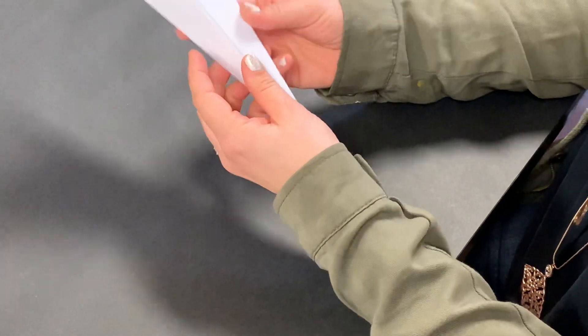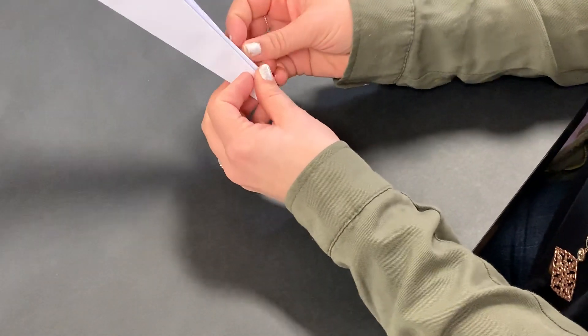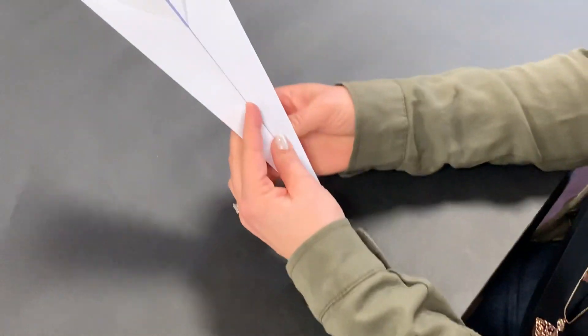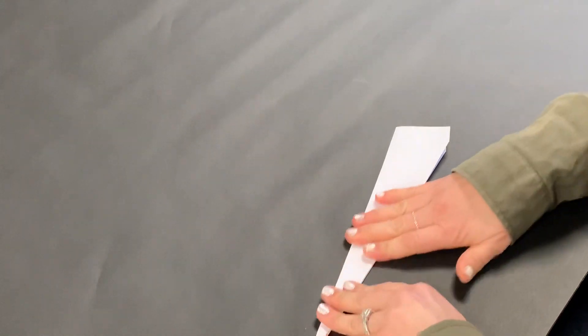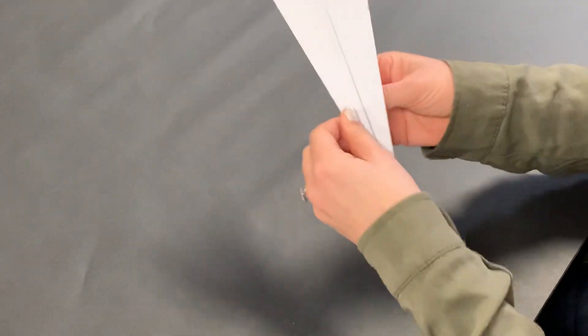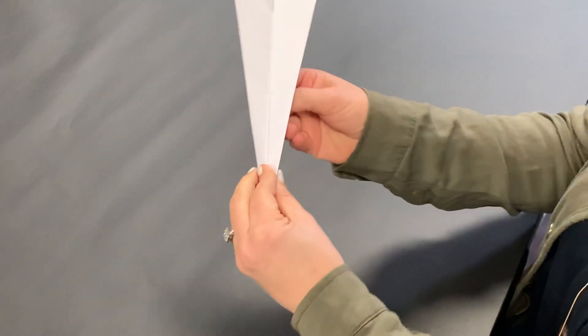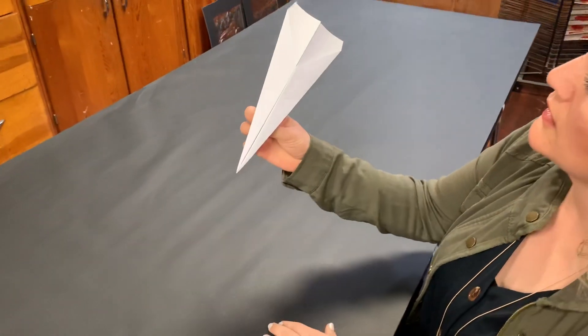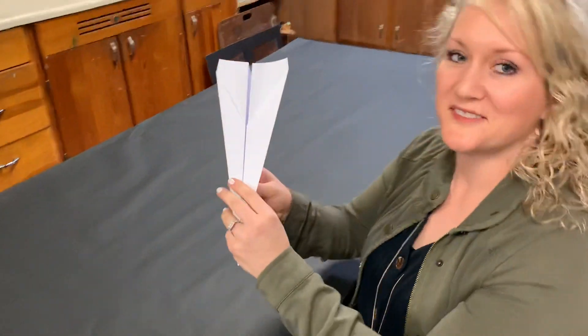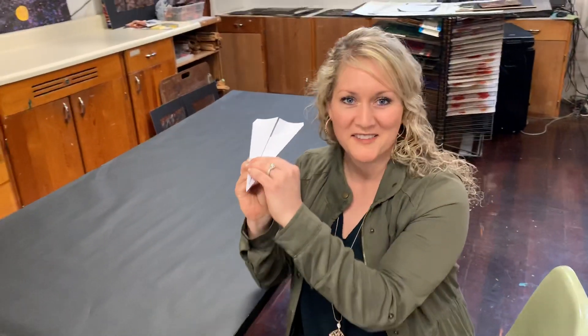Now you simply fold this out so you have a V right here. If you want to fold this back again, get your wings together. That looks pretty good. Ready?